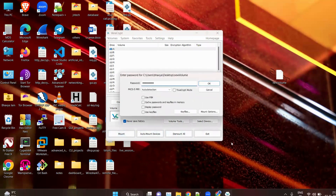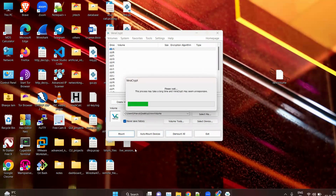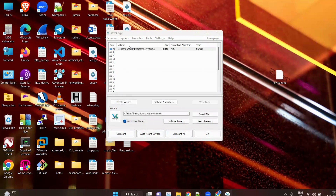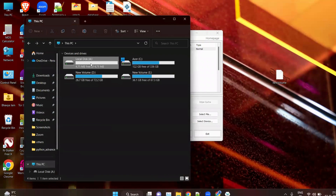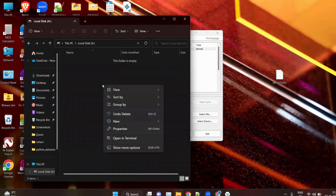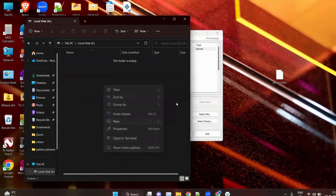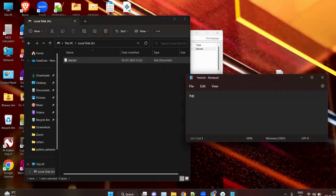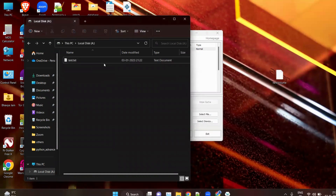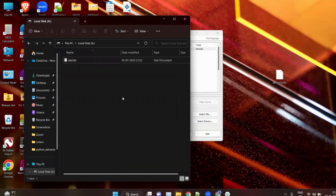Enter your password — 1 2 3 4 5 6 7 8 9 — and click OK. You can now see the new volume mounted. Open File Explorer and you can see Local Disk A of approximately 5 MB. You can create anything on this disk — for example, create a new document called test.txt, type 'hello', and press Ctrl+S to save.